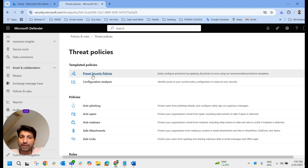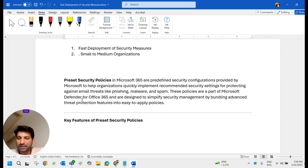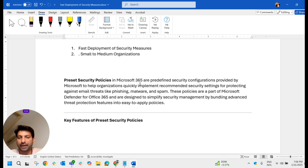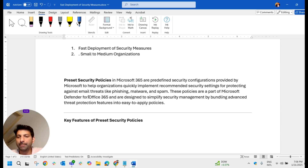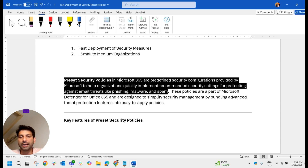Now let us discuss preset security policies. Preset security policies in Microsoft 365 are predefined security configurations provided by Microsoft to help organizations quickly implement recommended security settings for protecting against email threats like phishing, malware, and spam.